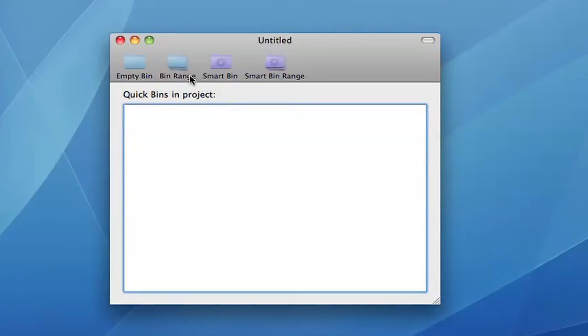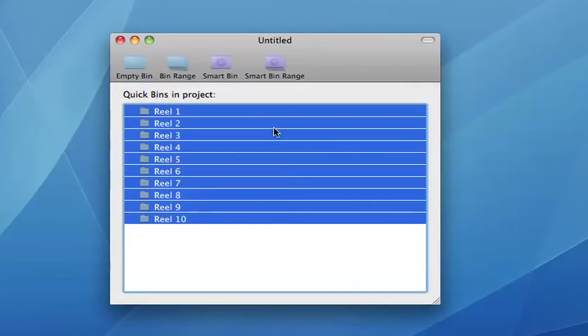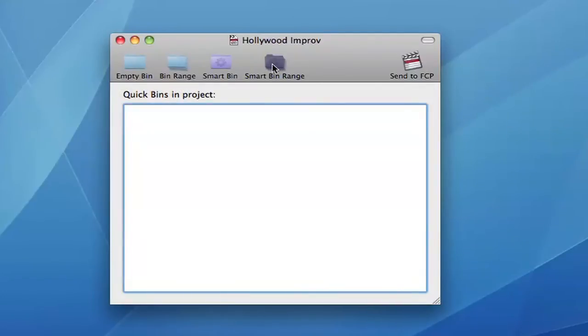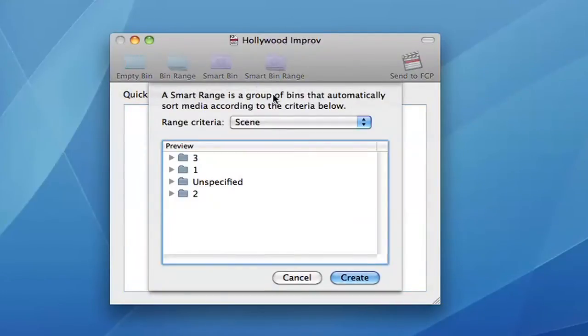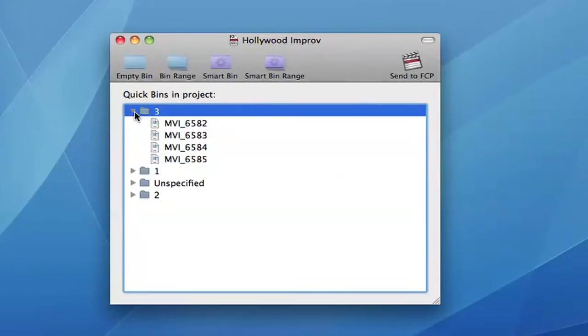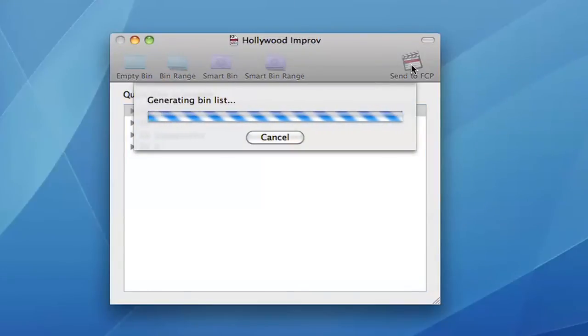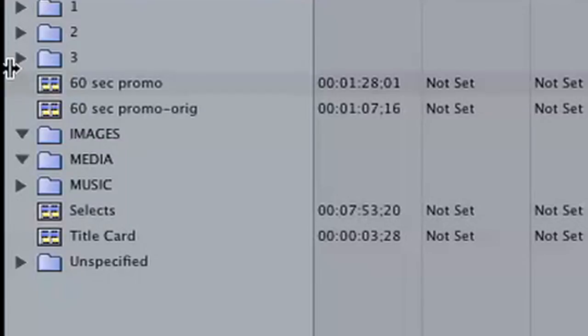Quick Bins is a bin generator for Final Cut Pro and Adobe Premiere that allows you to automatically generate bin ranges and smart bins for specified criteria, similar to clip collections in Final Cut Pro 10. In this example, I am creating a range of bins for each scene in the movie and then sending them back to Final Cut Pro.